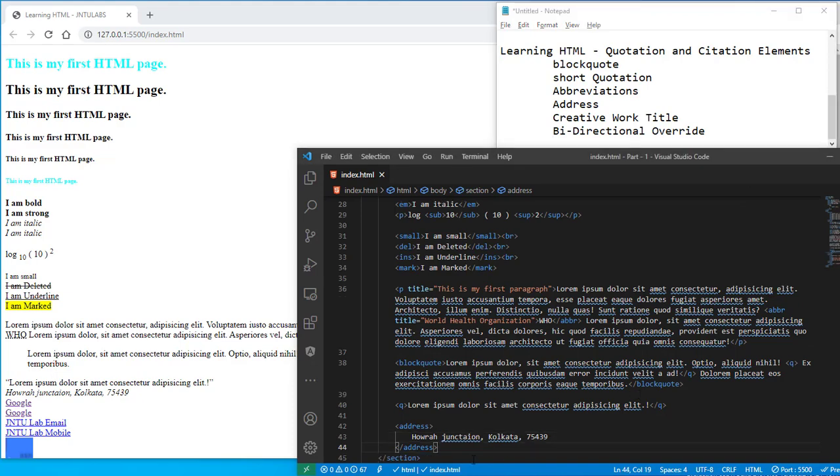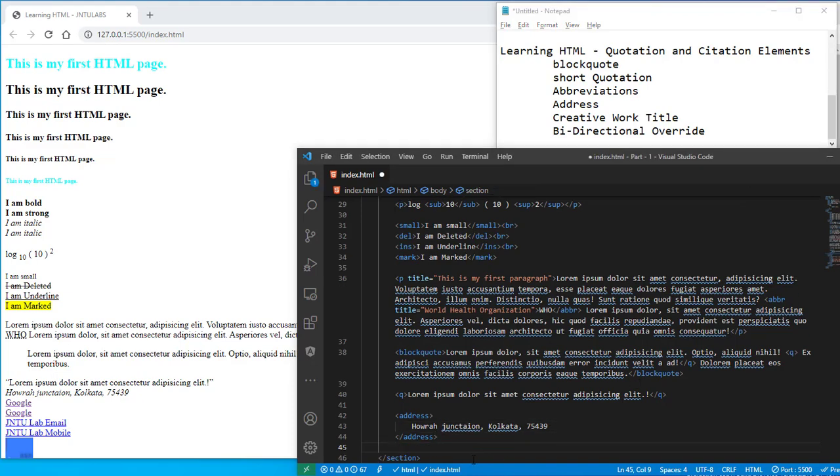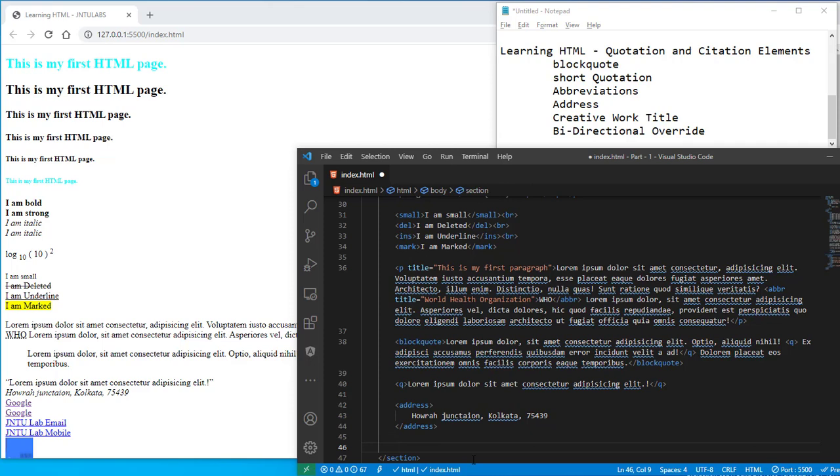And next is your creative work. So creative works also we have something, but before that, before going for the creative work, we will check the bi-directional override. And let us check what is this bi-directional override and all.